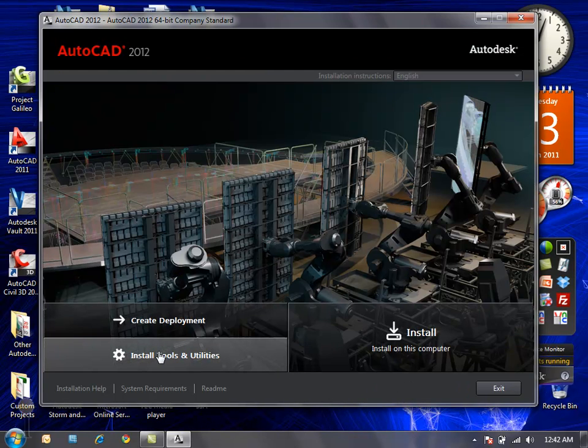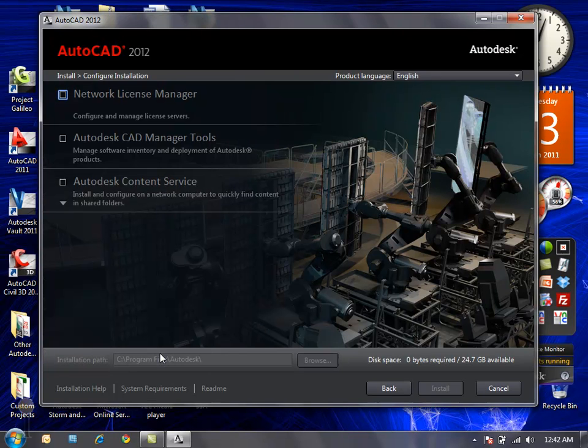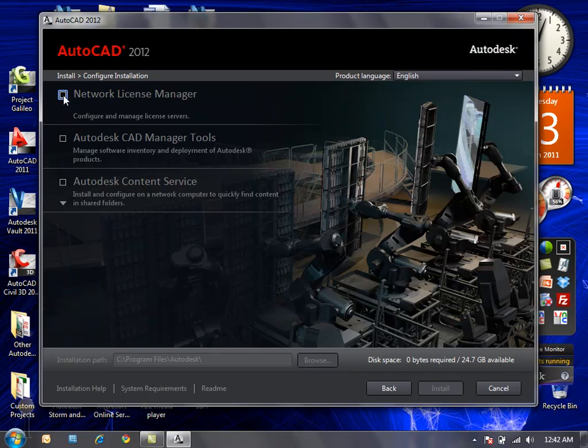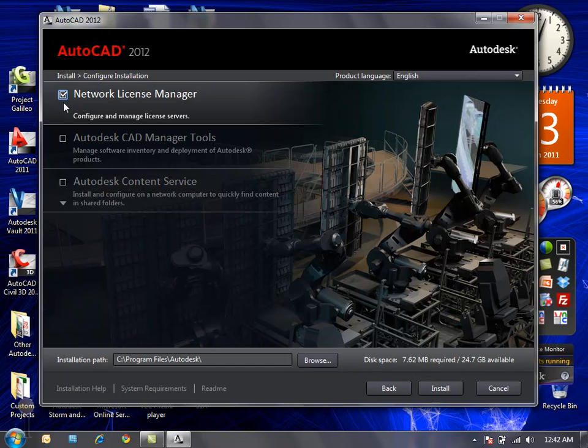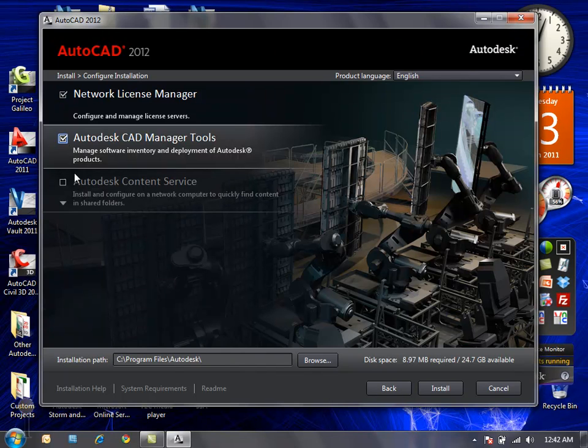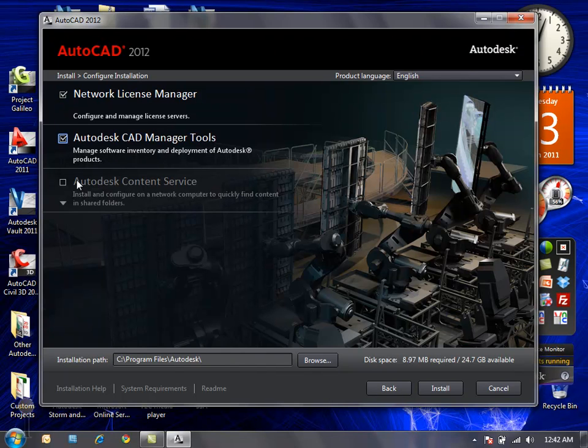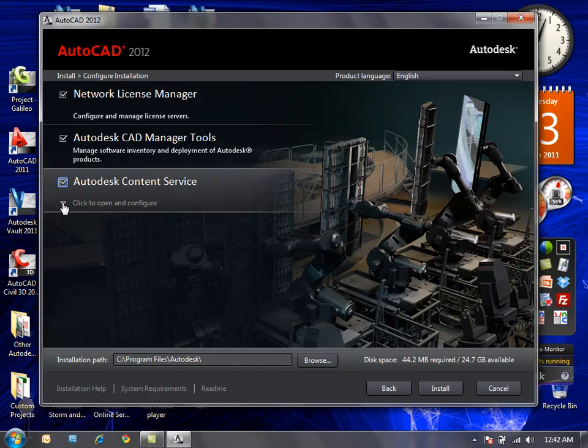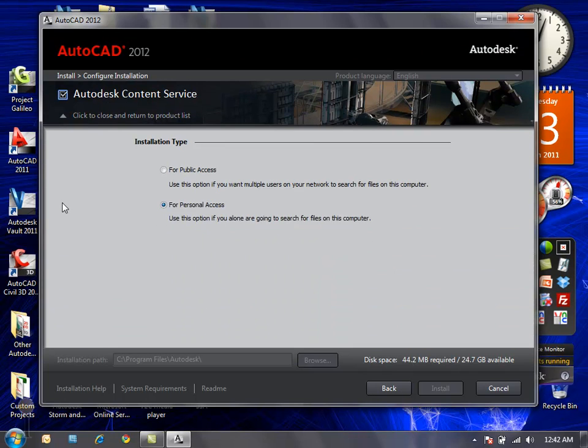I can also go into the install tools and utilities option in which I can define that I need to set up and create network license manager, if I want to also install the Autodesk CAD manager tools with my installation, and if I also want to include and define the settings for Autodesk content service. There's a lot of new features that take advantage of the content services in AutoCAD 2012.